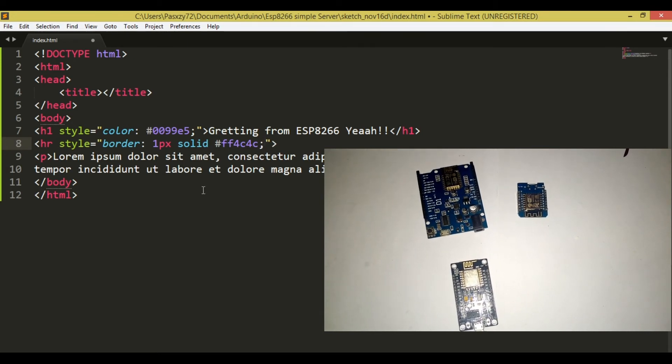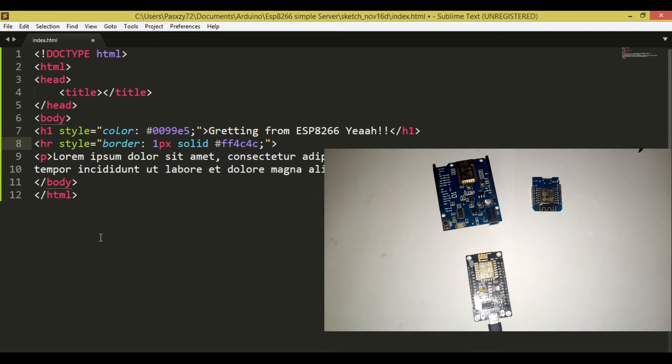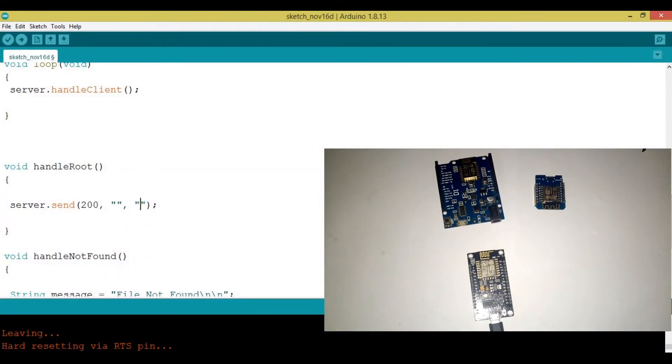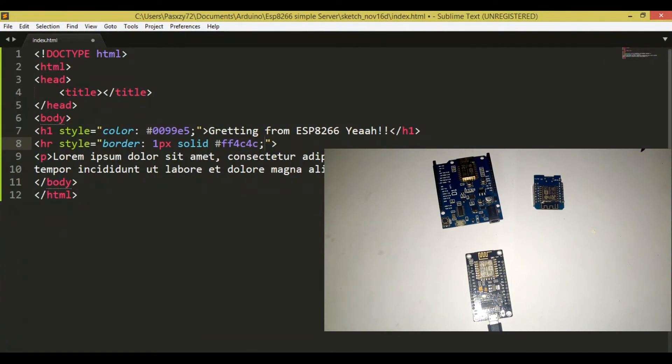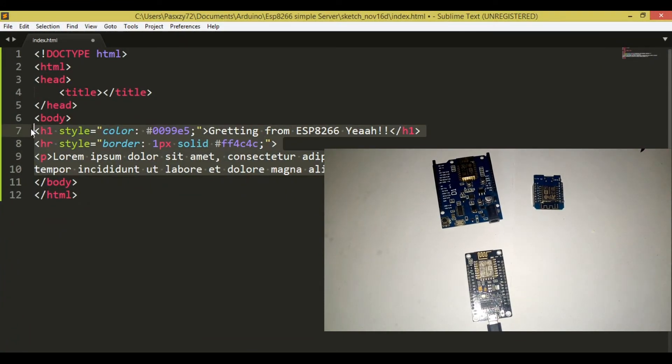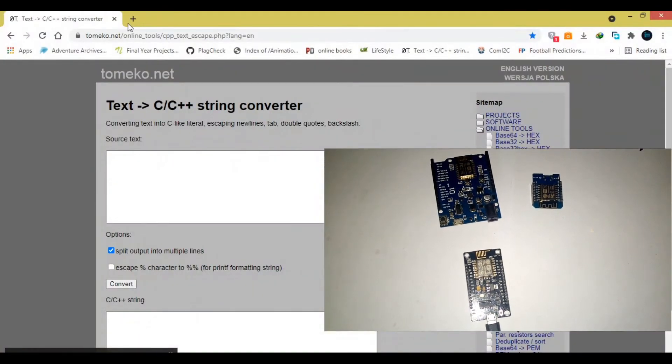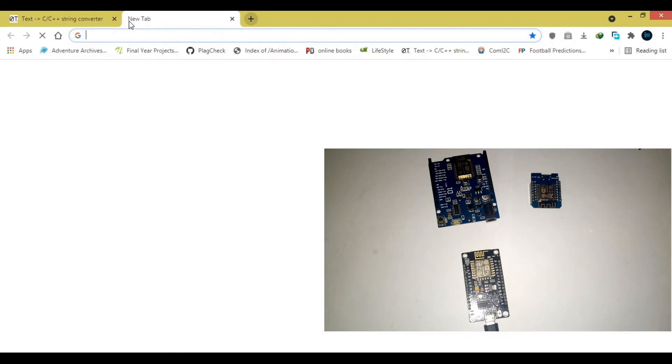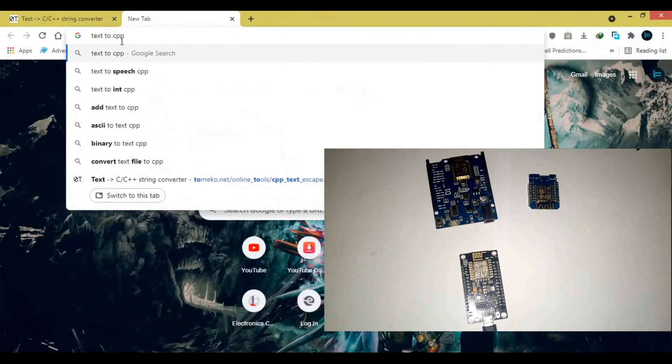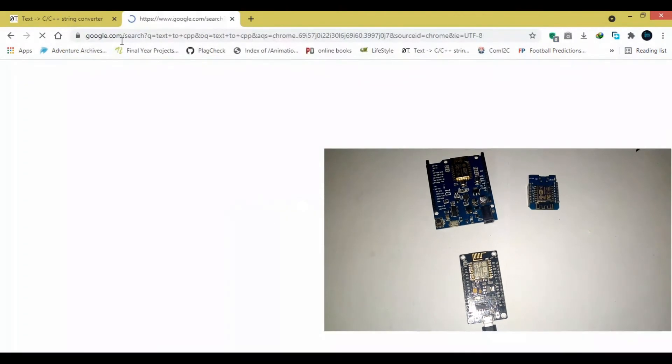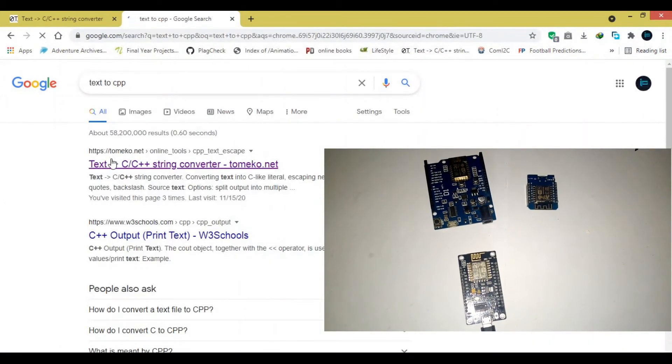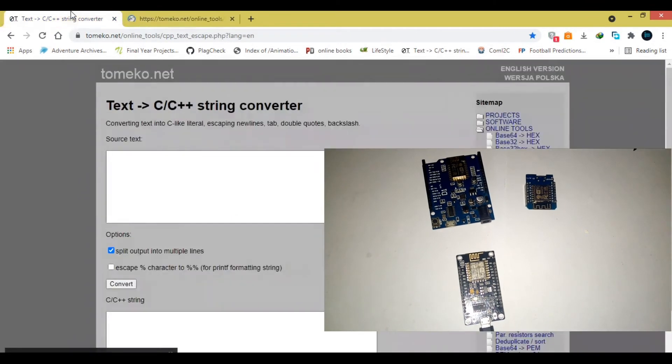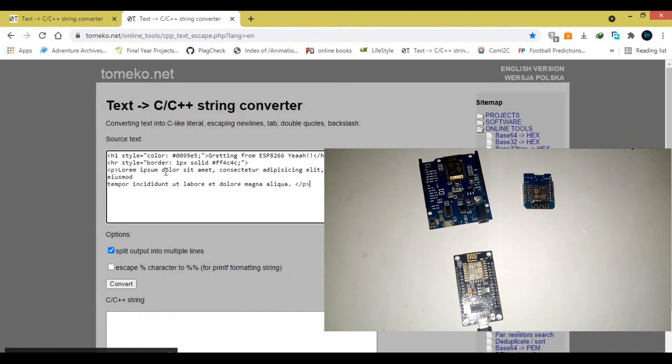So, now, the thing we need to do to embed these codes into our Arduino code, we need to convert it into C++ stuff. So, we're going to copy this. Then, go to our browser. You need to look at something that is called text to string. If you type in Google something like text to C++. I think if you open, like, this tomaco.net, which I have right here, then put your text.